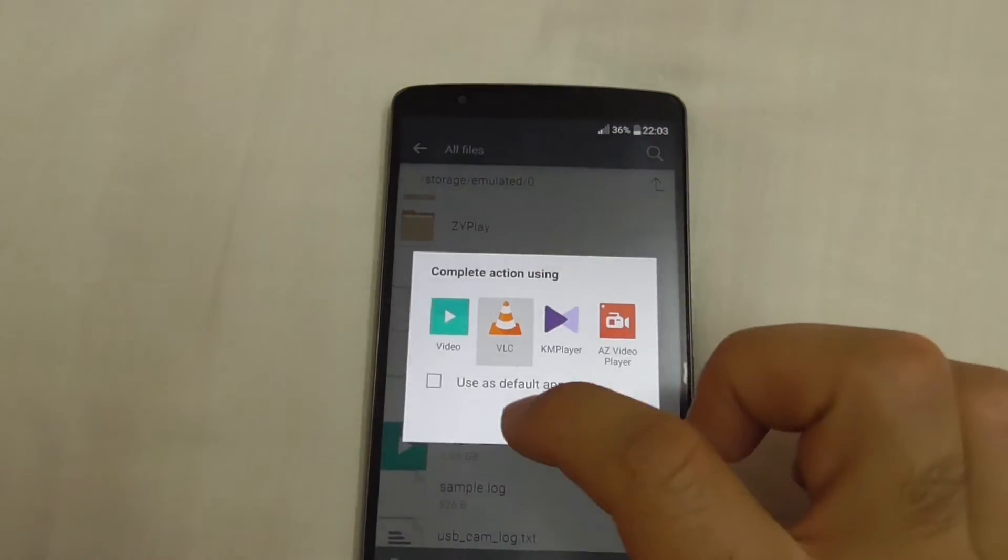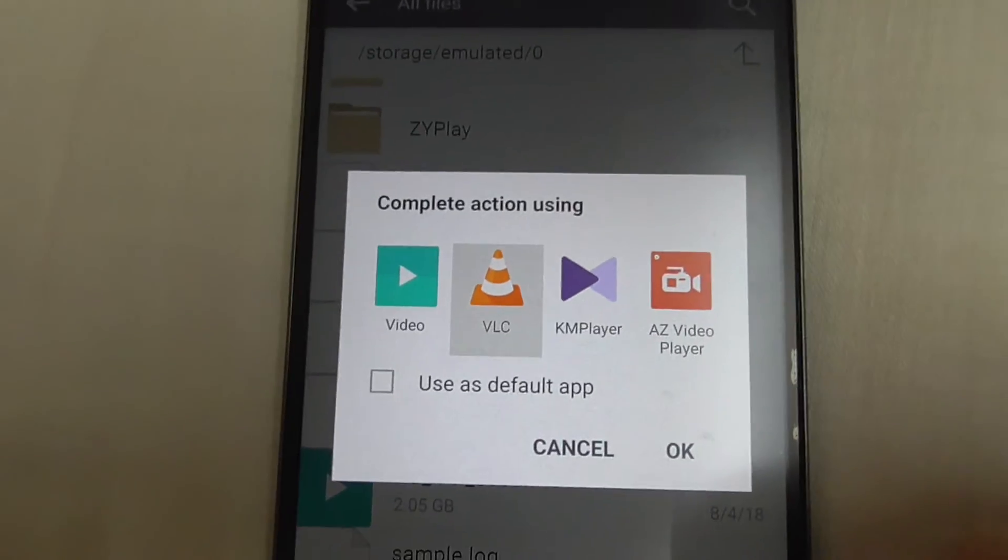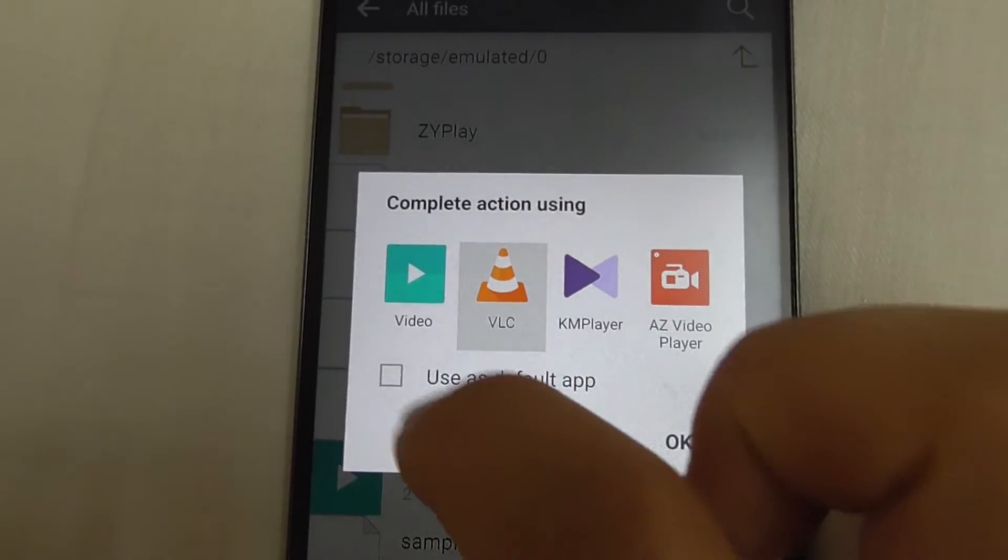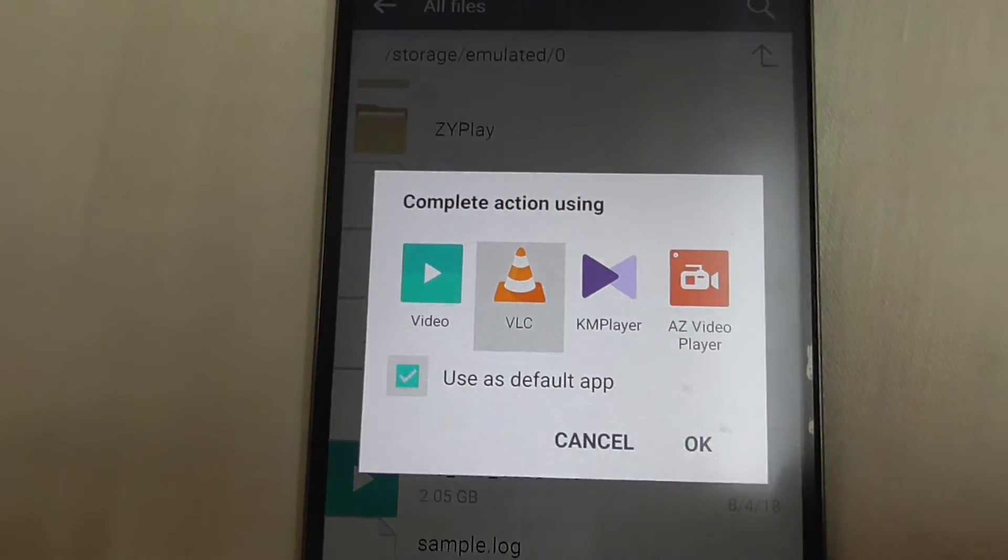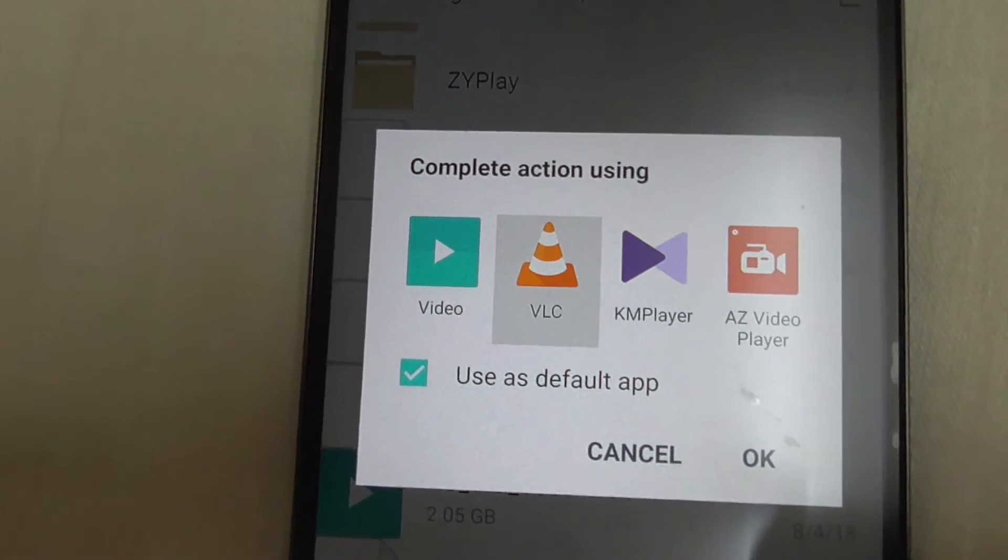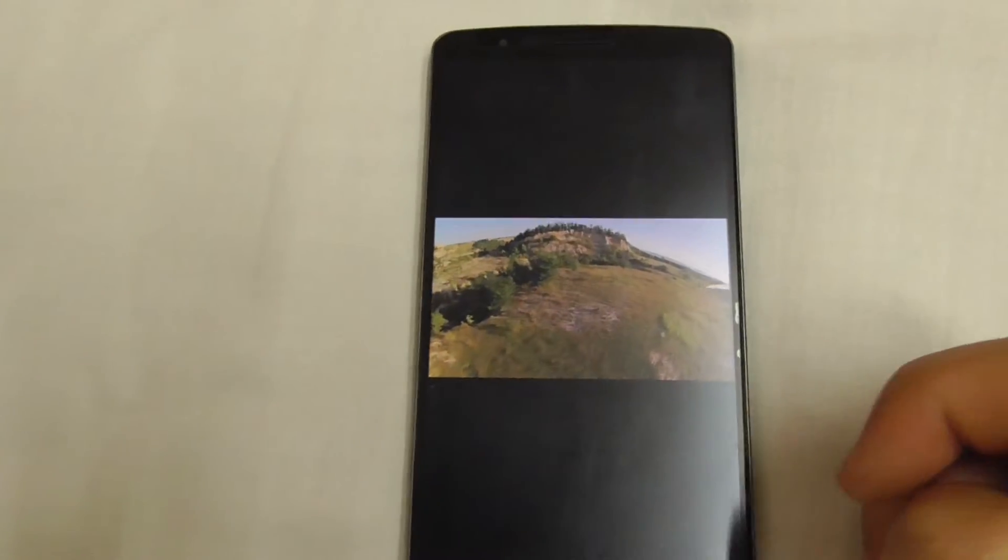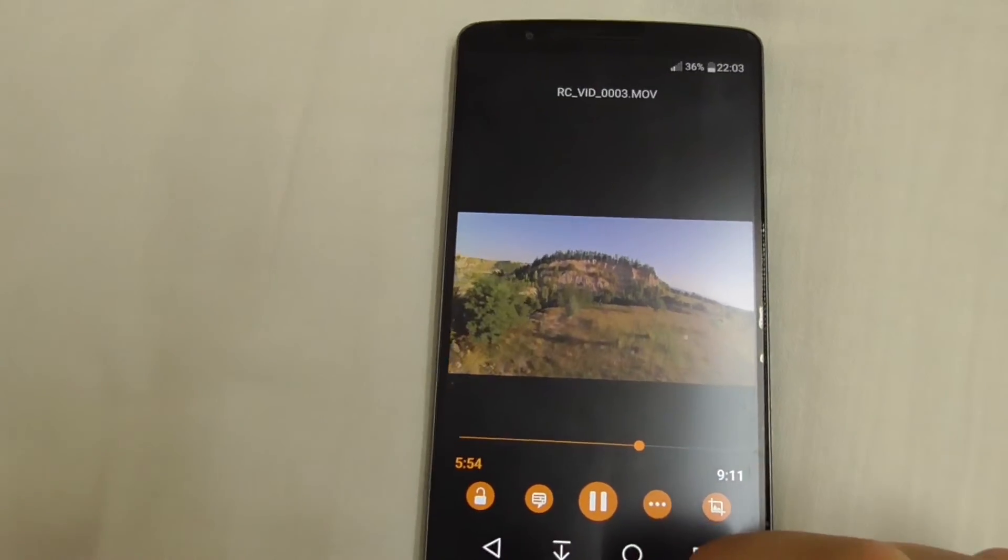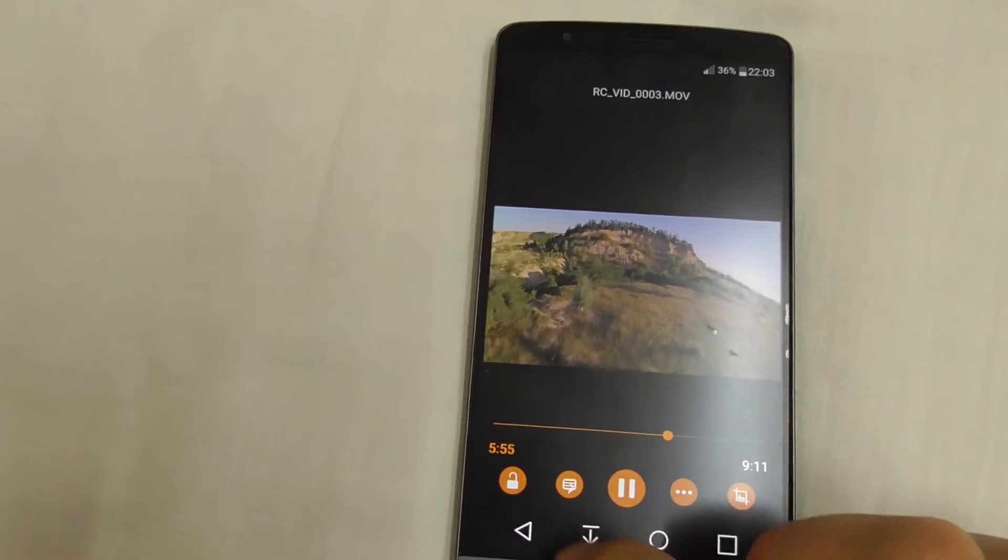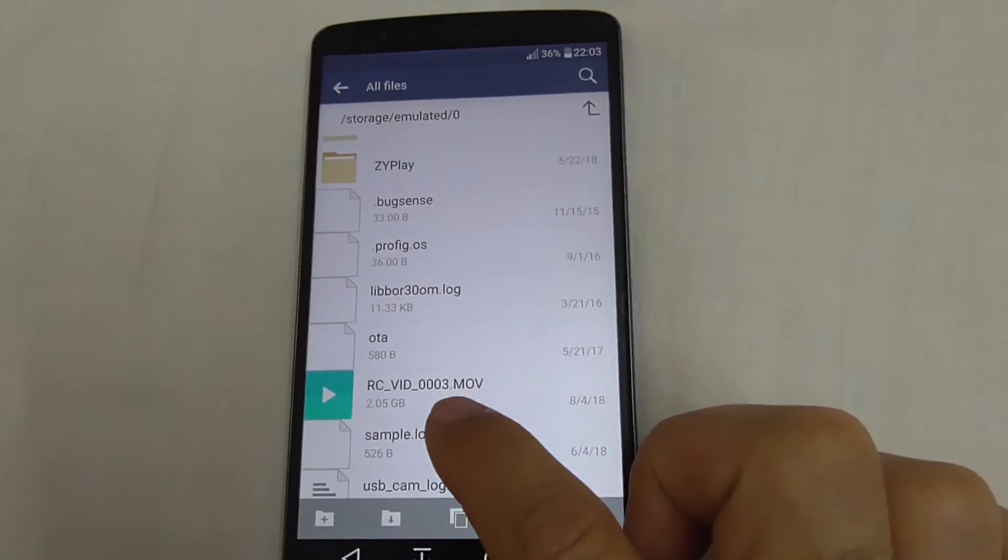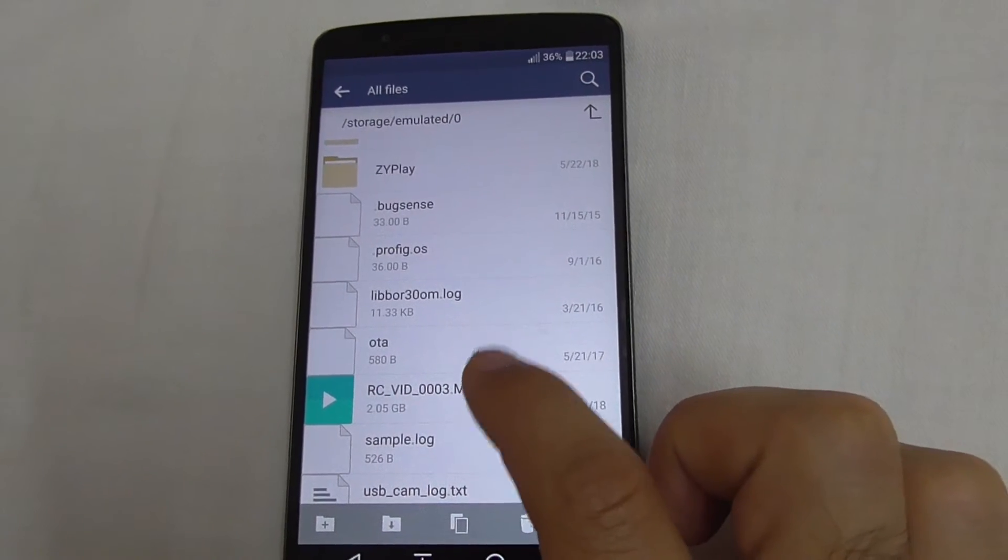Let's go back. If I like the program because it's playing videos correctly, I can tap that to use that program always. And okay, now it's always opening VLC to play this video.